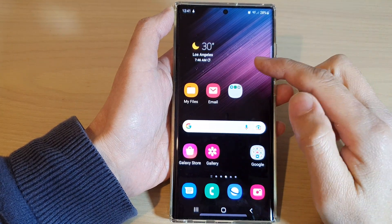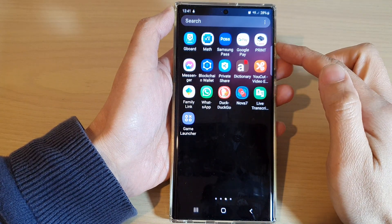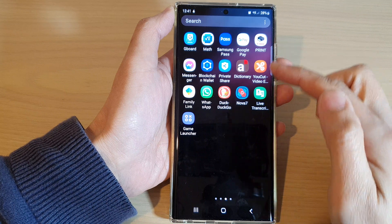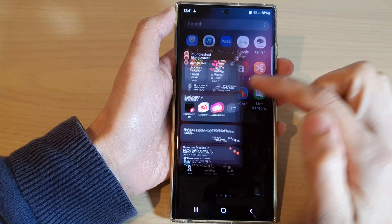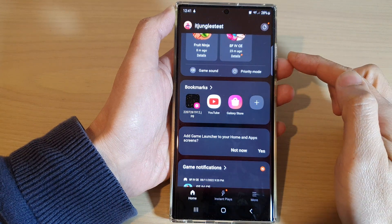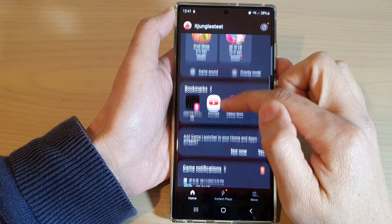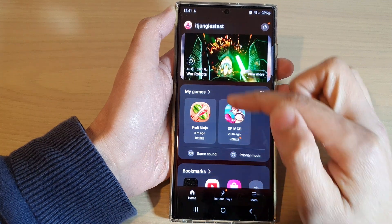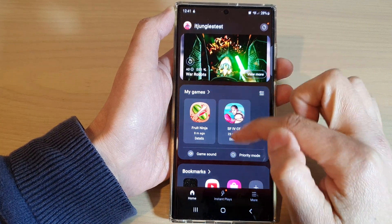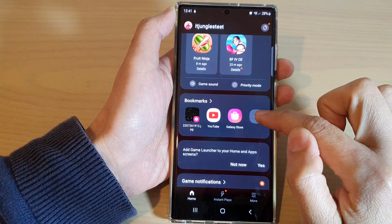From the home screen, swipe up to go into the app screen, and in here open up the Game Launcher. Then go down to the bookmark section — it is below My Games.